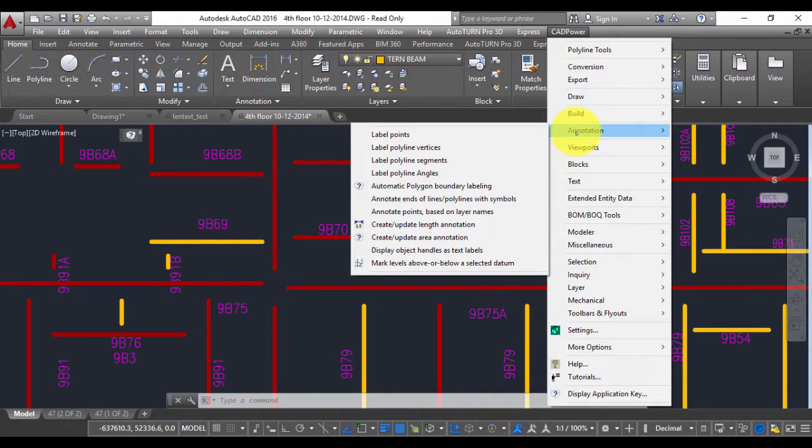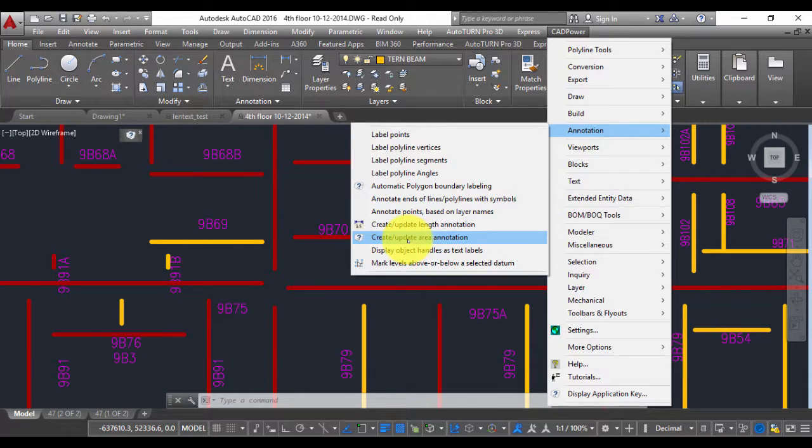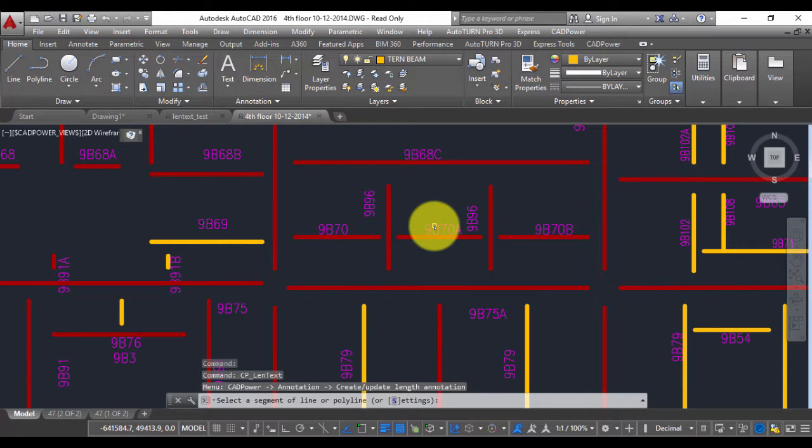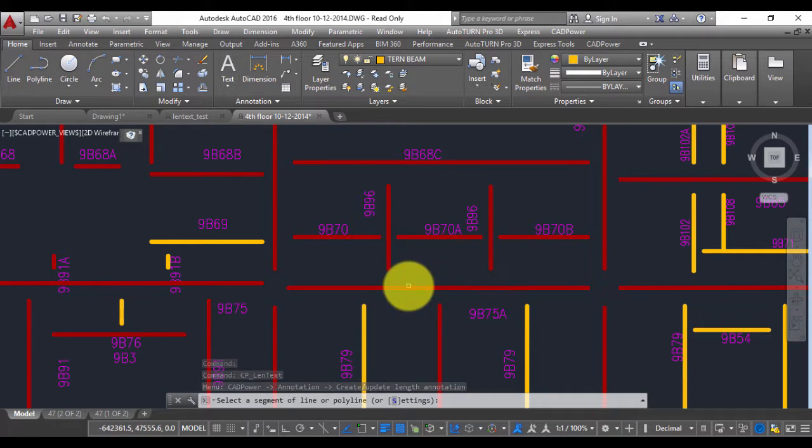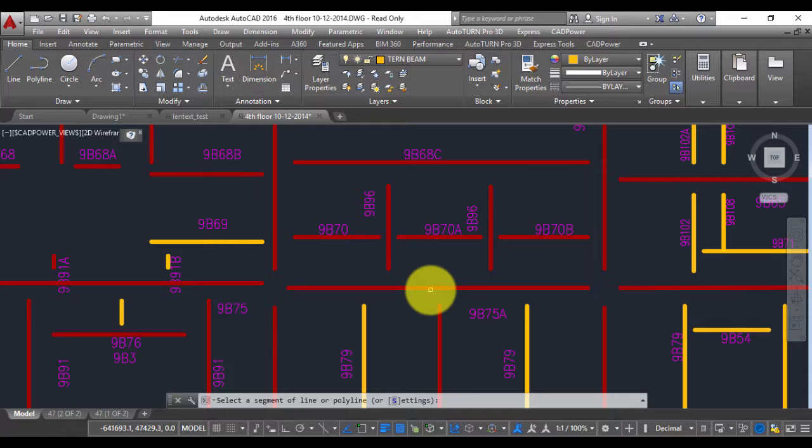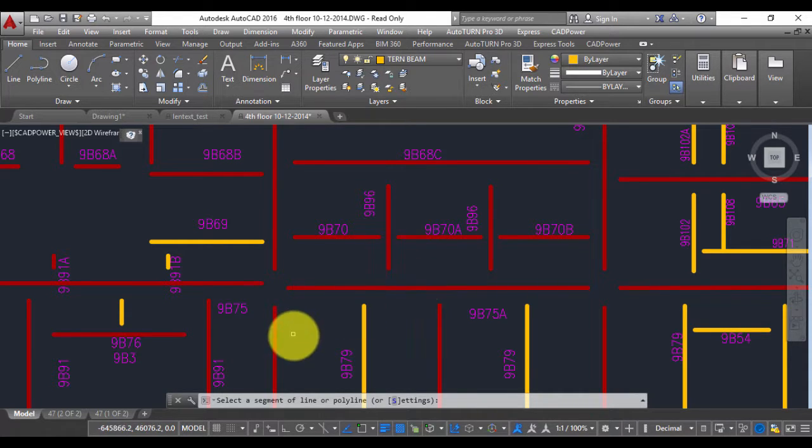Under the annotation tools we have two items here: one is called create update length annotation and the second one is create update area annotation. Both these commands are very similar, let us look at how they work. The first one is for length annotation and what it does is it allows you to pick a linear object like a line polyline arc circle or a spline and annotate its length as a text object.